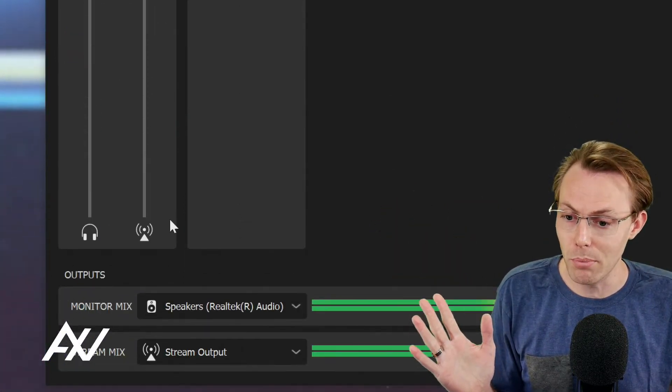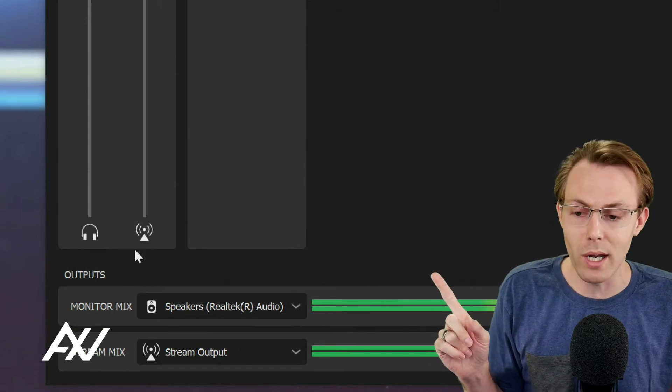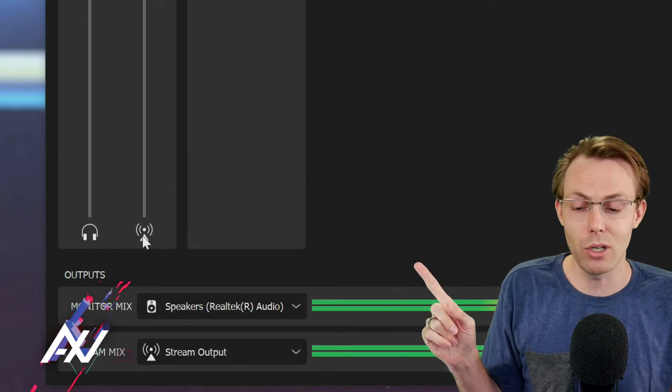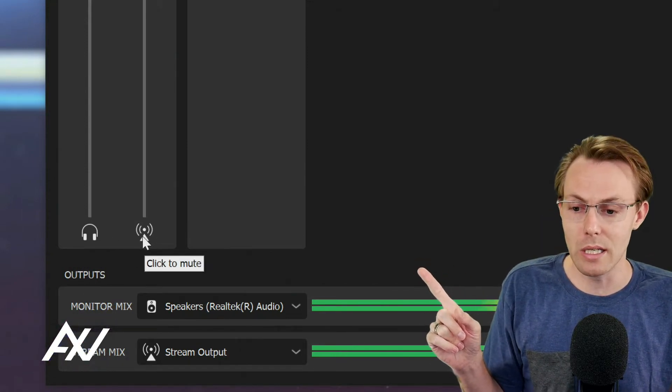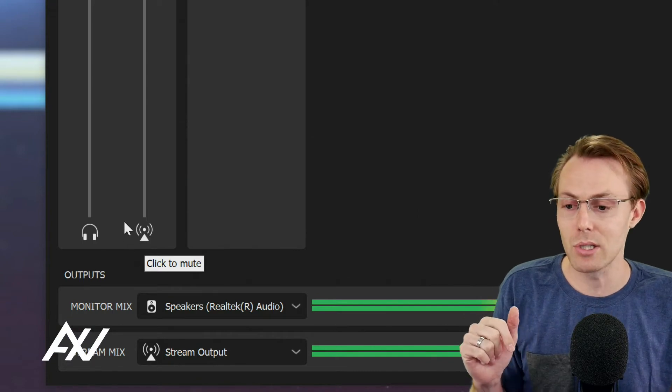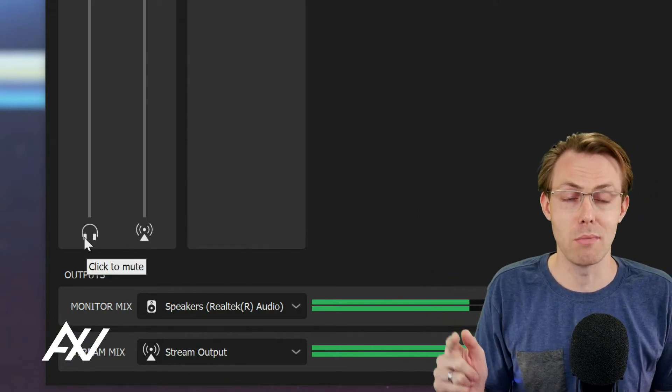What you're going to do is scroll down on whatever input you're adjusting and you're going to see two icons here. The playback-looking one is the stream mix and the headphones one is your monitor mix.